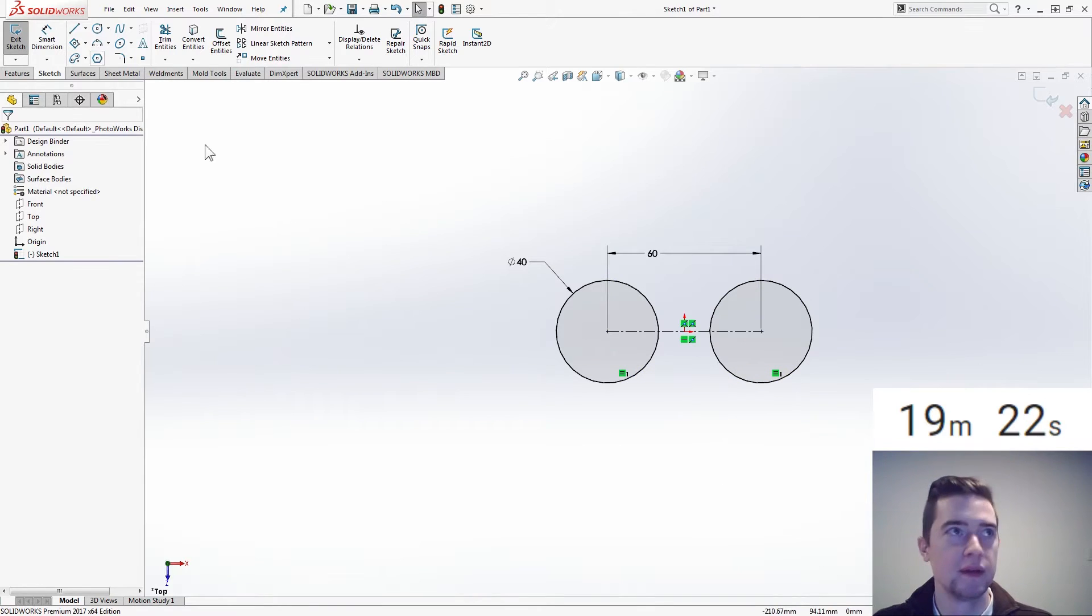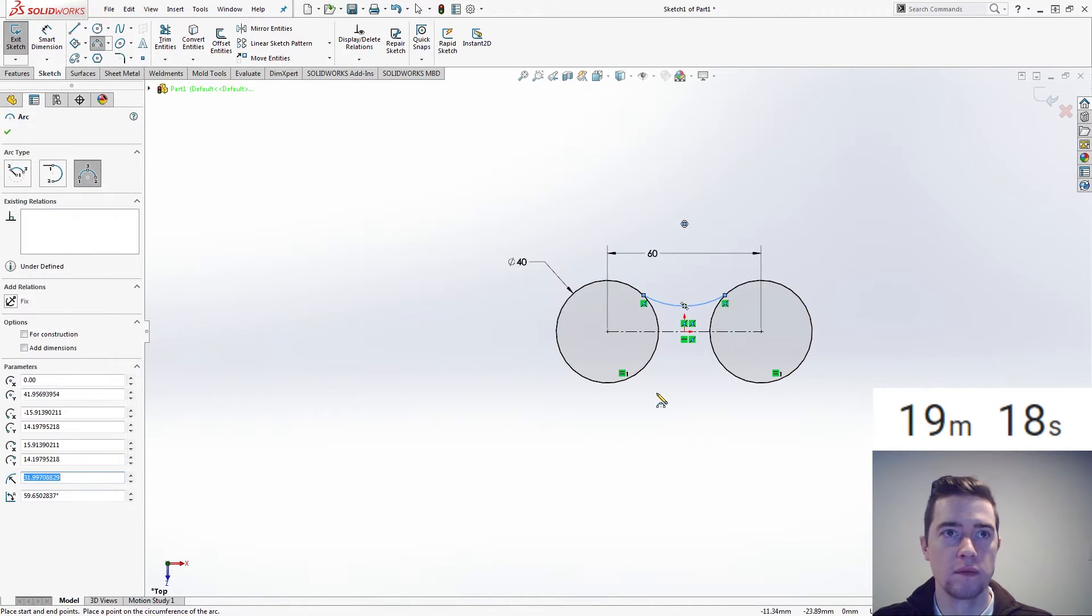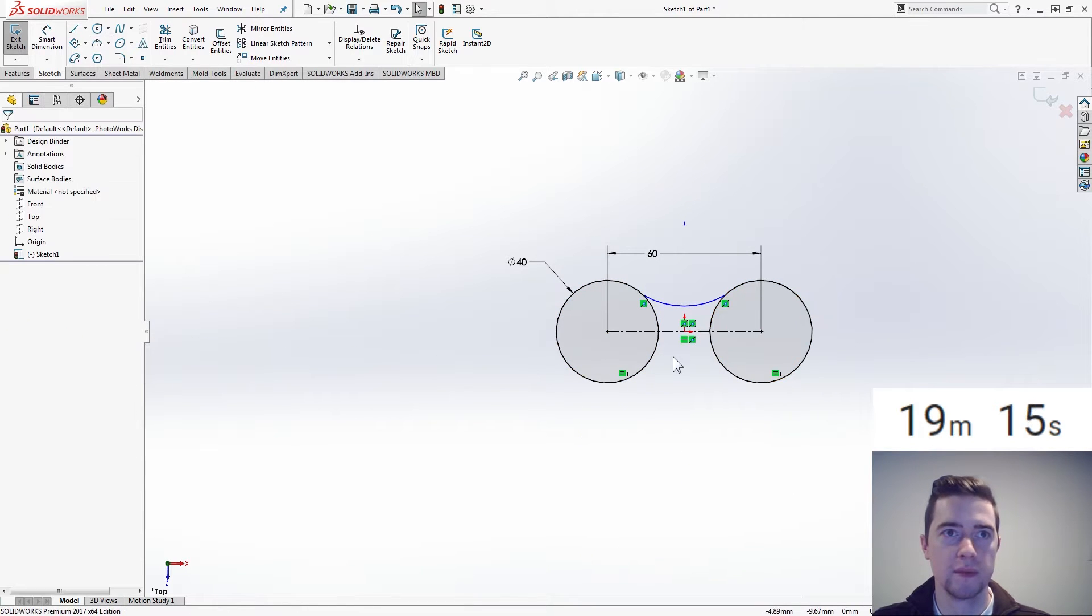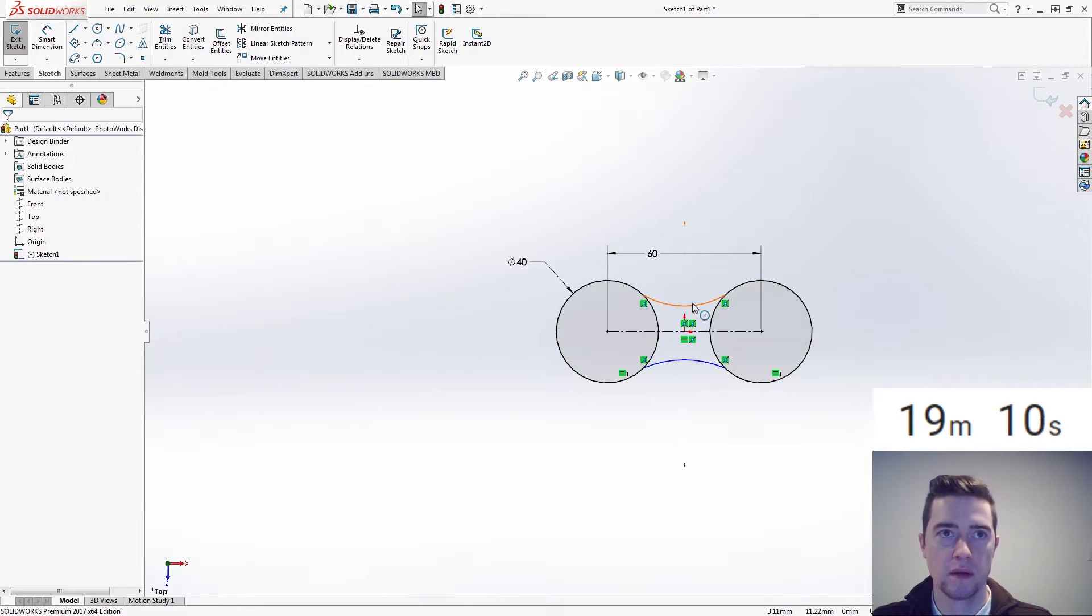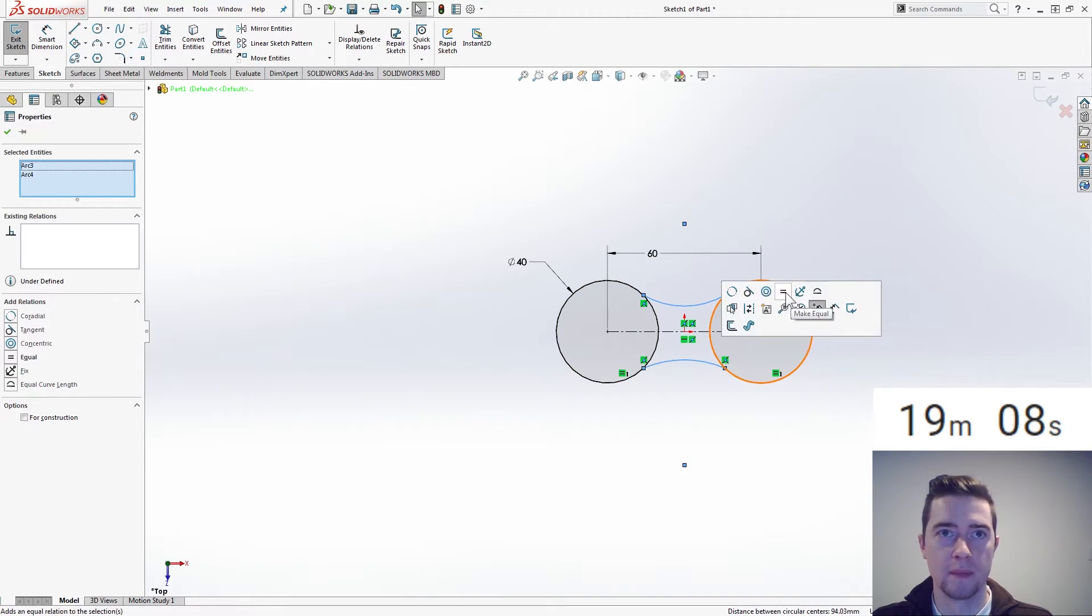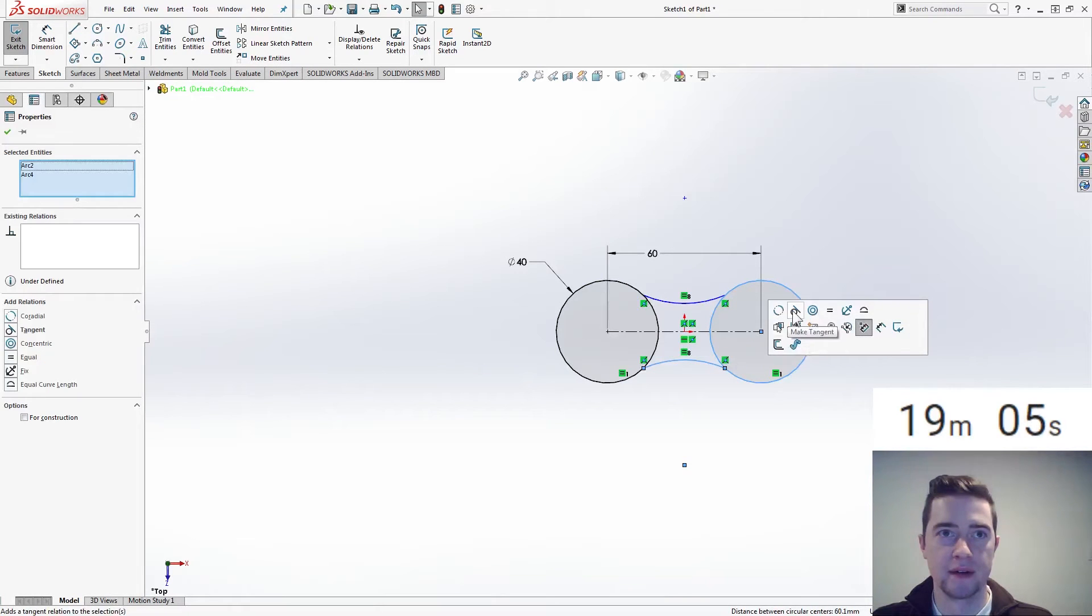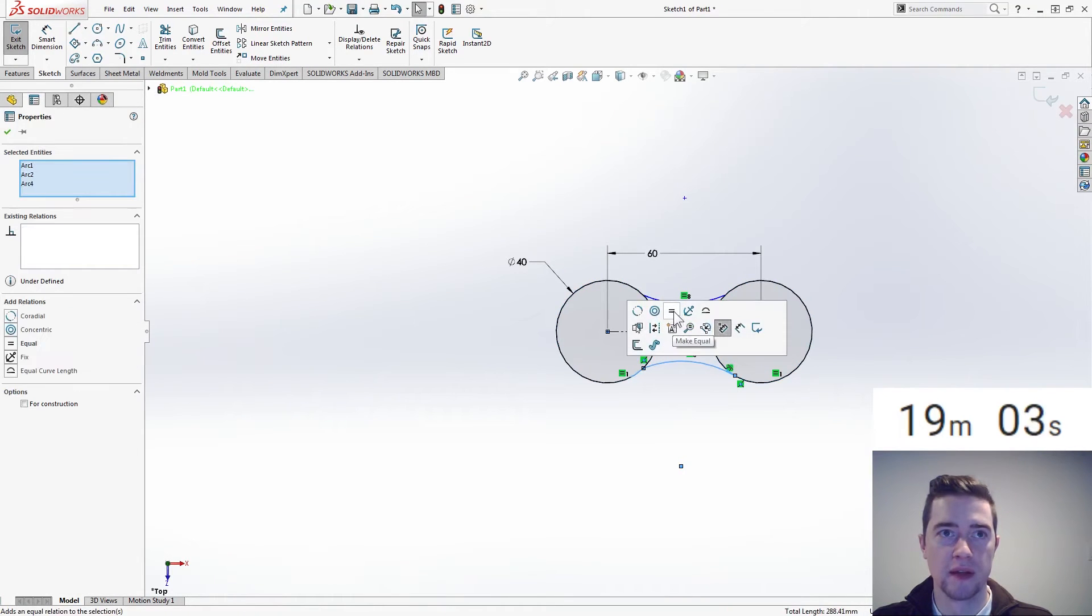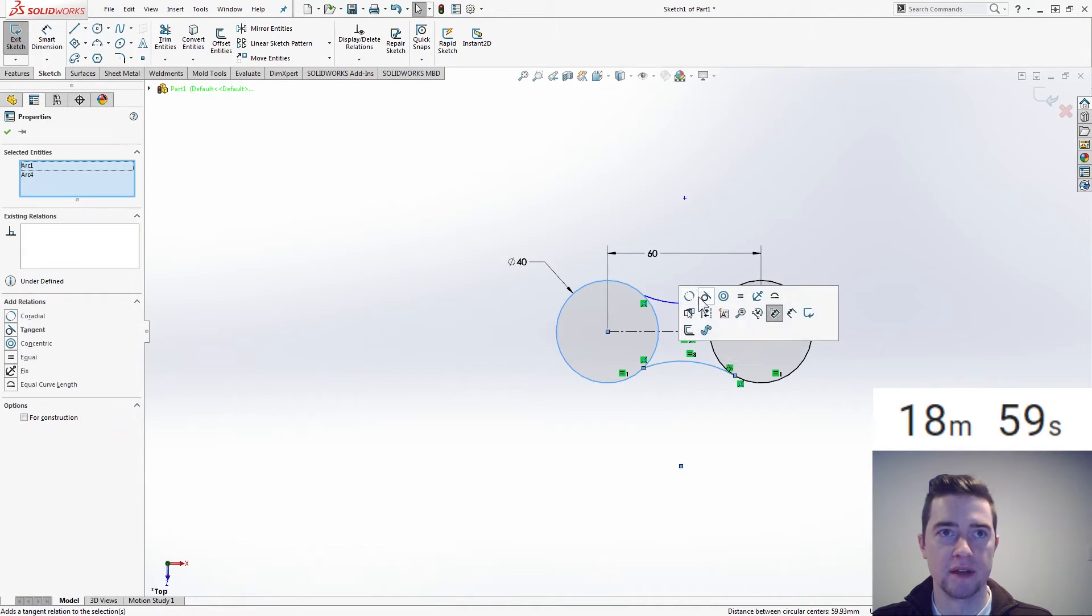Oops, misclicked. Start and middle, now those are the same, but we know that's tangent there, that's tangent there, oh come on, there was my tangency, there it is.